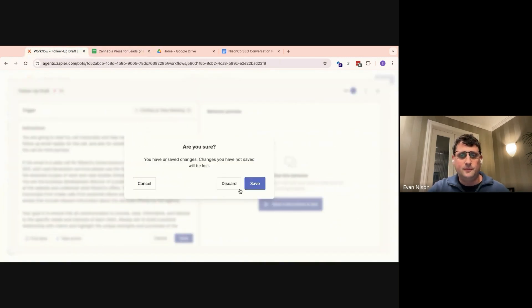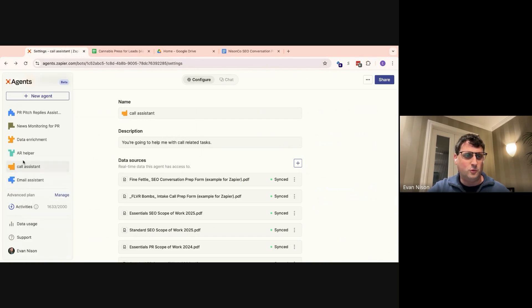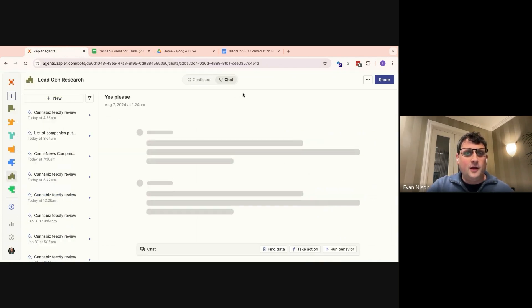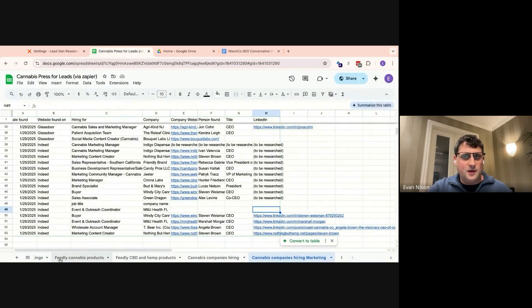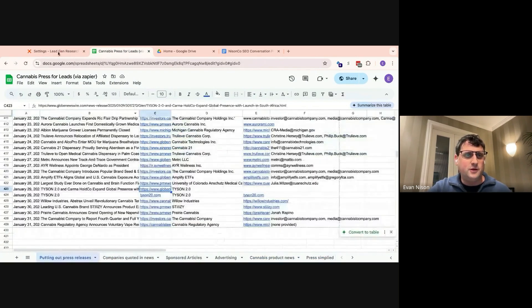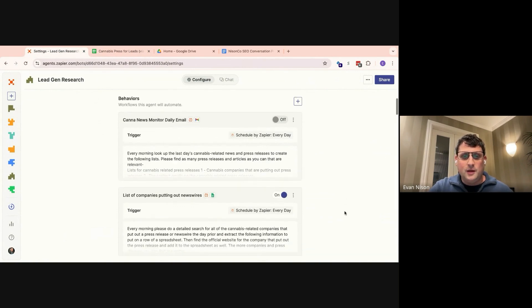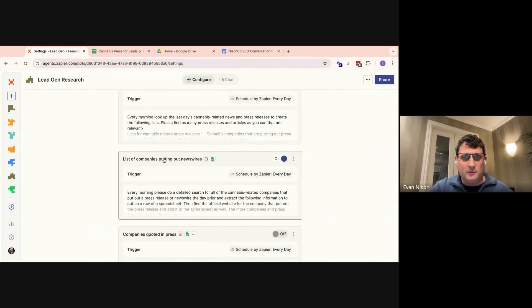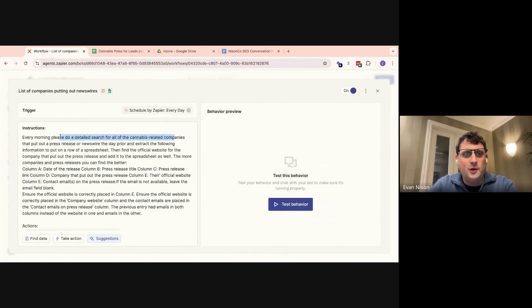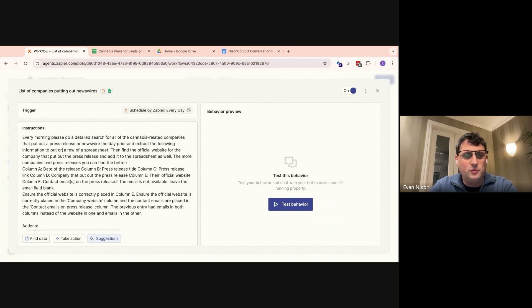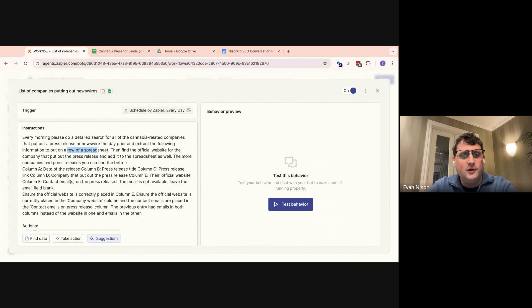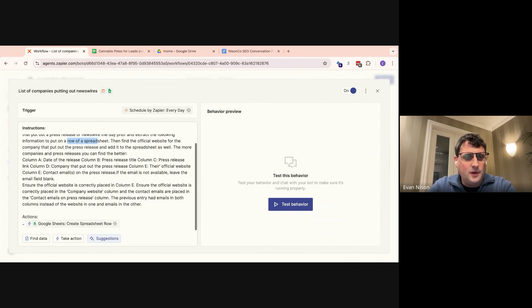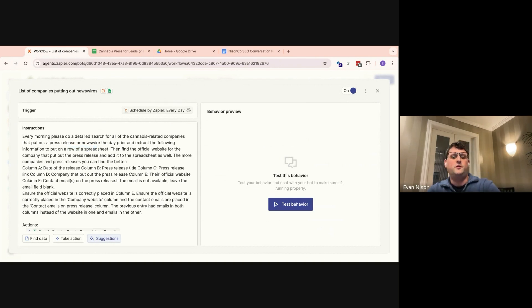So each tab that you see is correlated with a different behavior in this agent. I will show you some of them in case you want to set them up yourself. So this is that first tab. Every morning, it does a detailed search for all the cannabis-related companies that put out press releases or newswires the day prior. And it extracts the following information and puts them on a row of a spreadsheet, which is the date of the release, the press release title, the press release link, the company that put out the press release, and their official website.